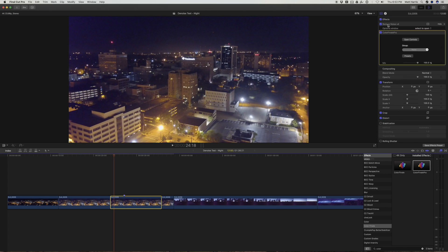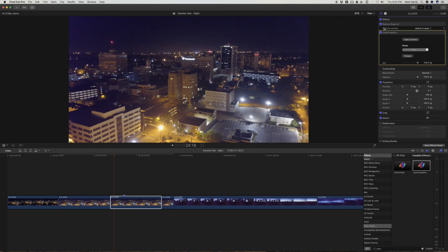So you want your noise reduction to be processed first before any other color correction. Final Cut 10 processes from top to bottom.